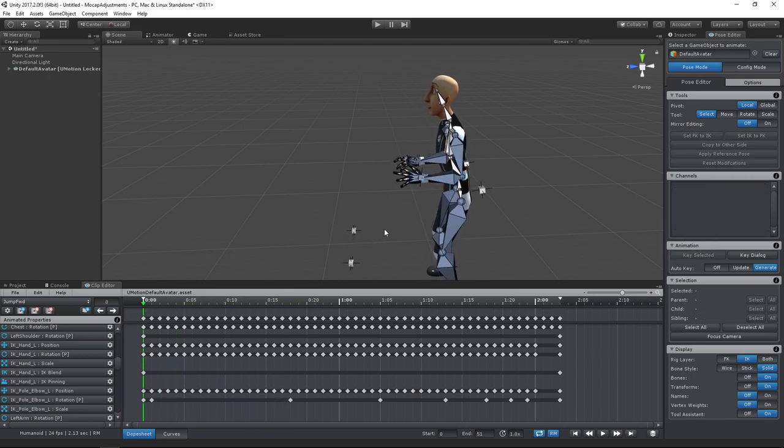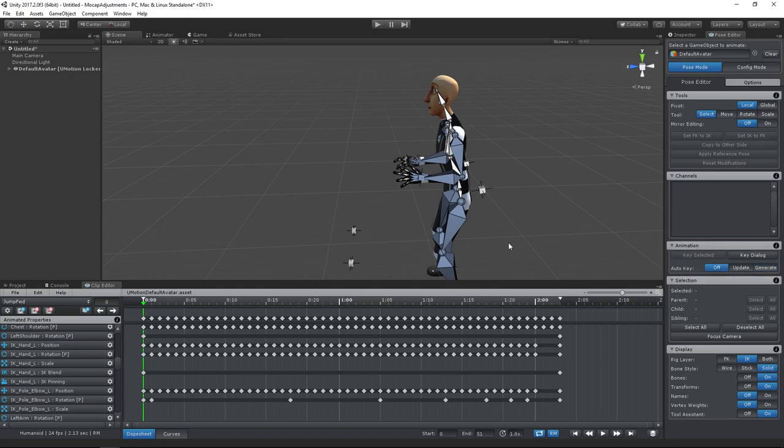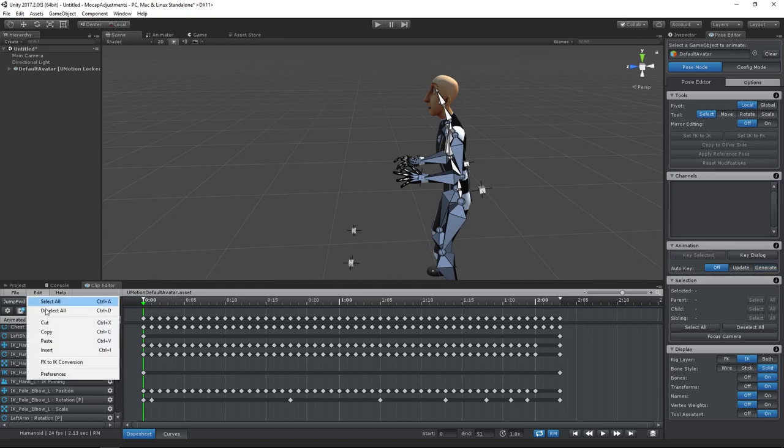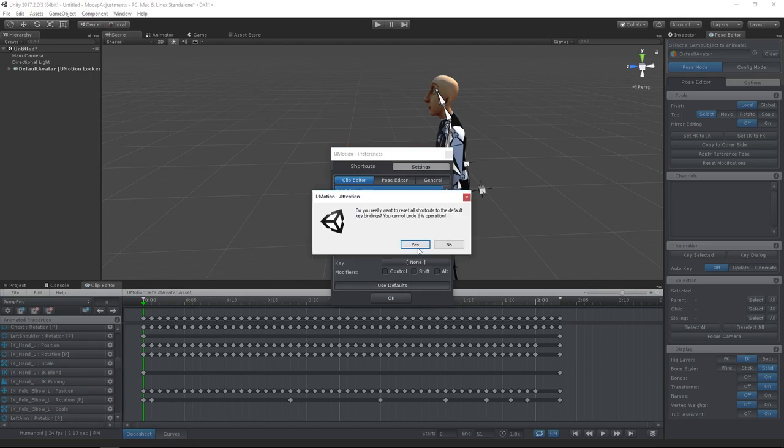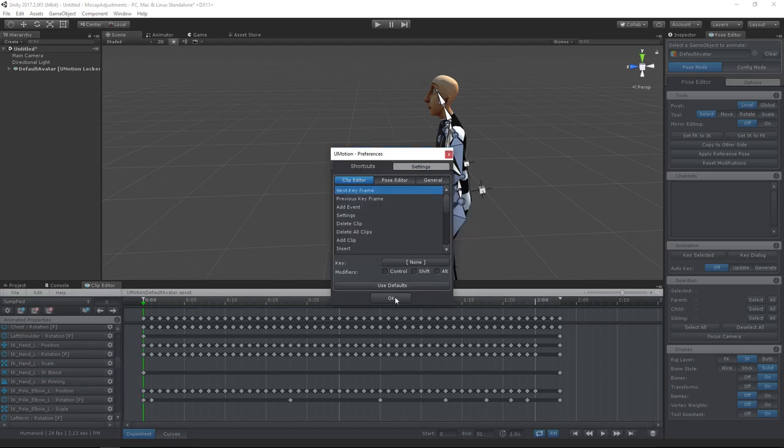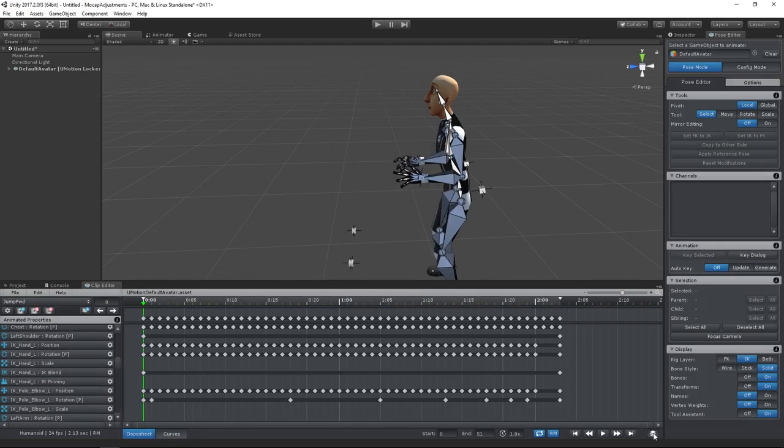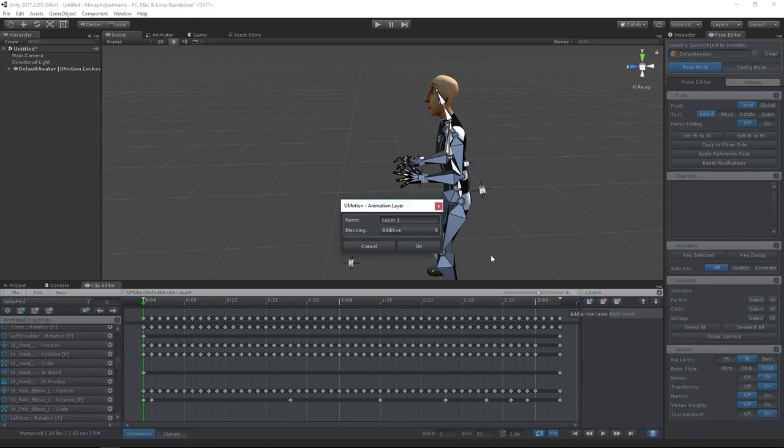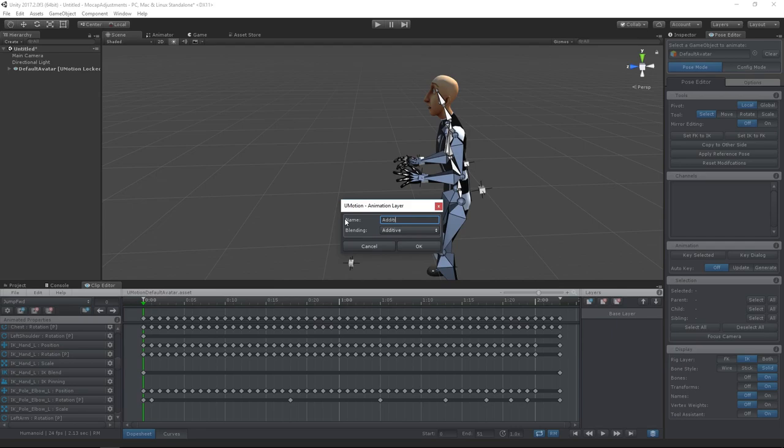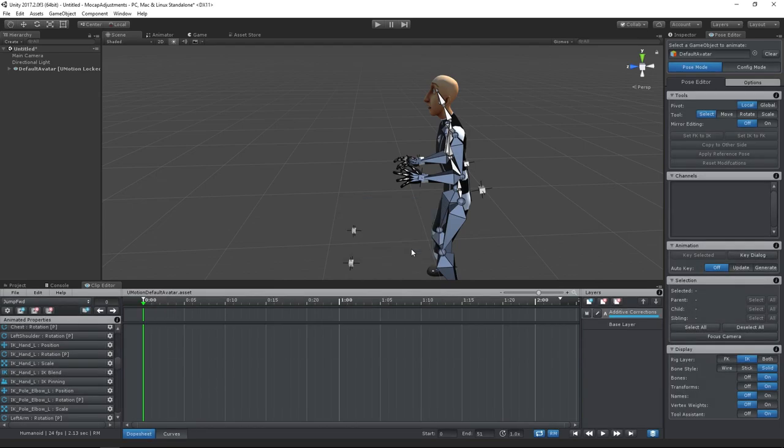We can disable auto key and reset the shortcut keys to the defaults. For correcting the head and spine, we will use the same approach as in our first example with the market character. Let's create an additive animation layer and correct the bone rotations there.